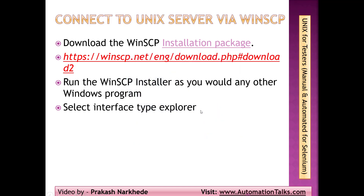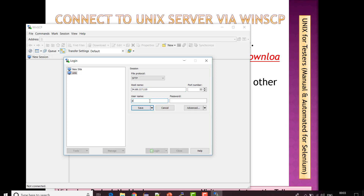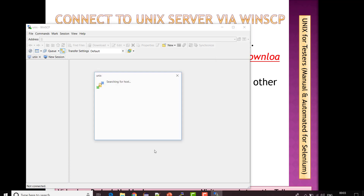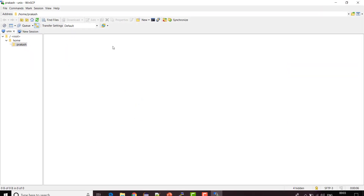This is the session I stored. I'm going to click Login — the username is 'prakash'. I'll save it and click Login. Now you can see I am already logged in.